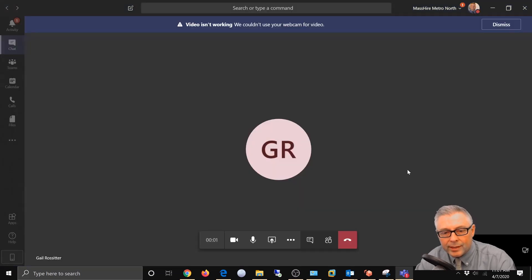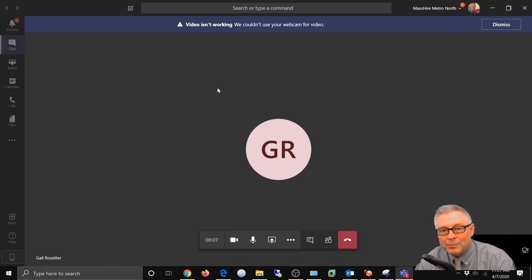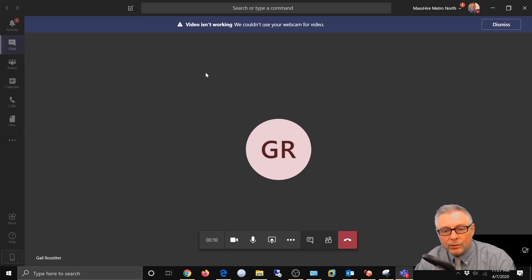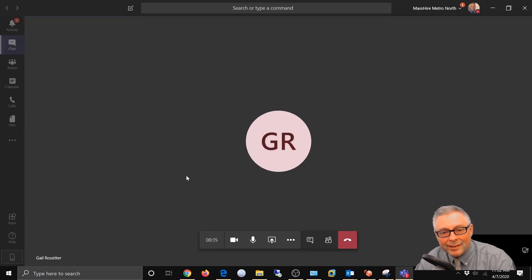All right, so Gail just answered the Microsoft Teams video call and right now she can talk to me through audio. Say hi. Hi.